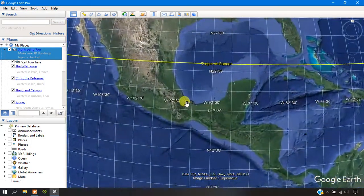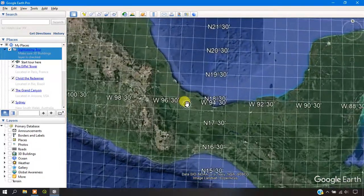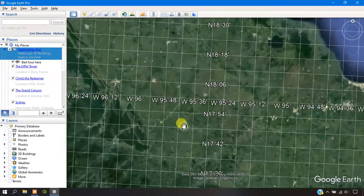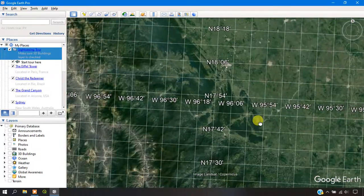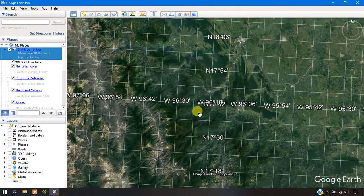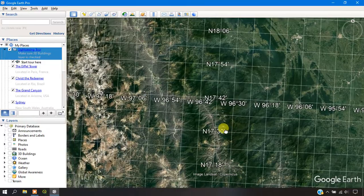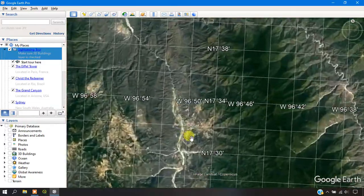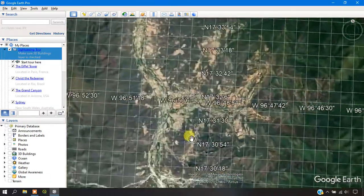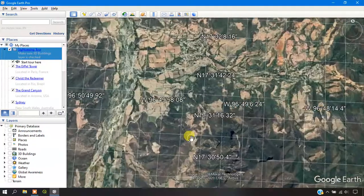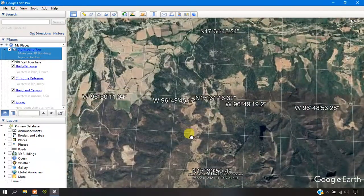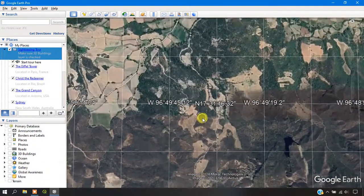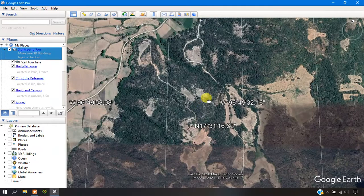Now you can zoom into a particular location and you can see the grids available for that location without any problem. I'm just zooming in and showing you the grid level visible in Google Earth.